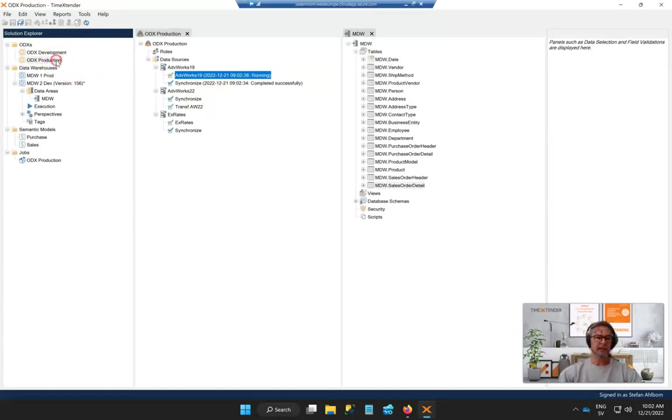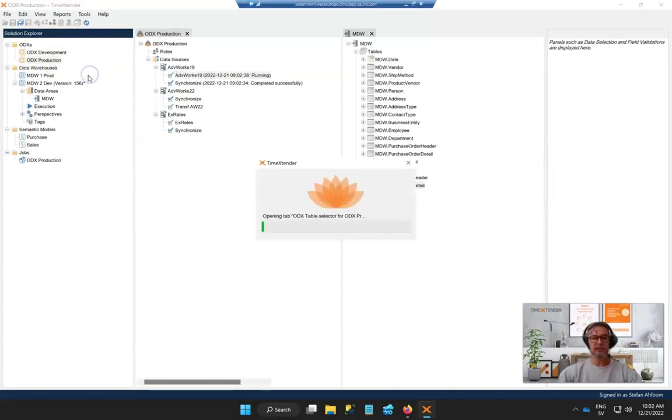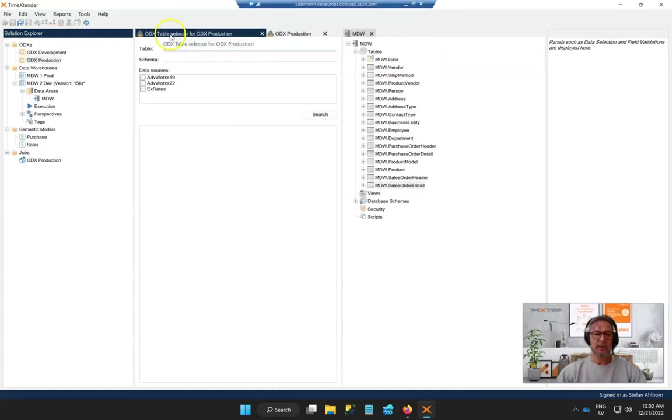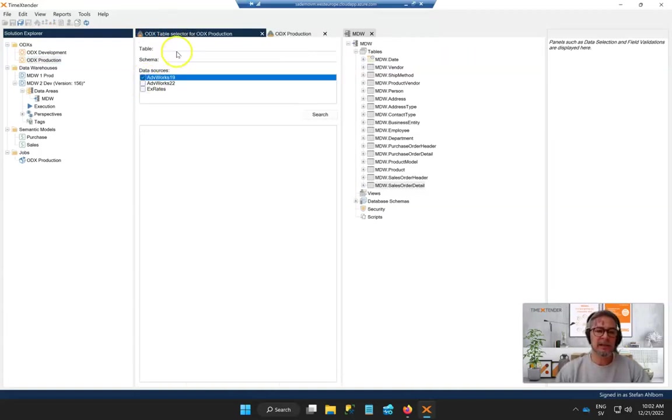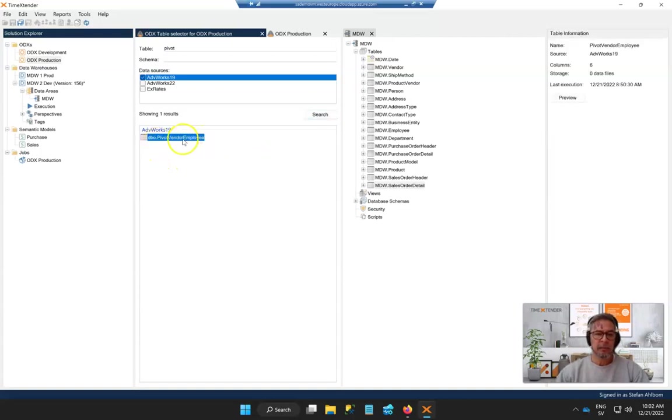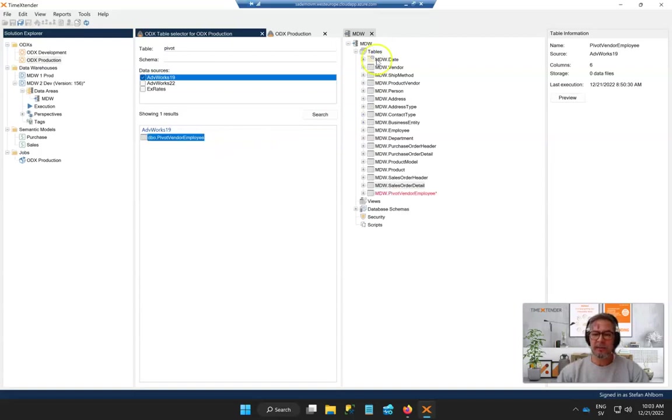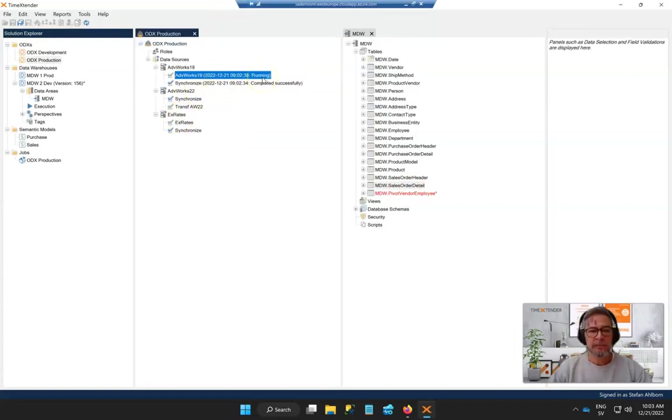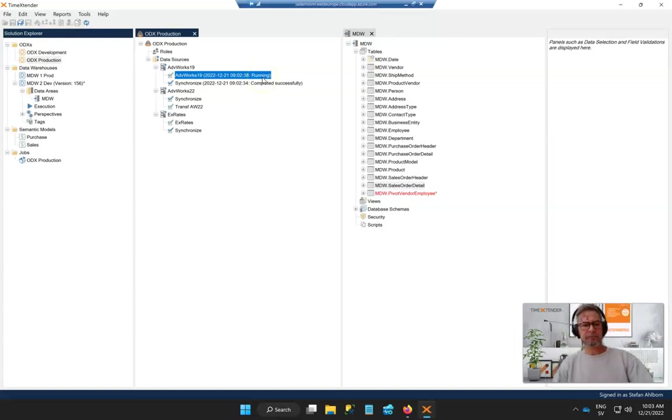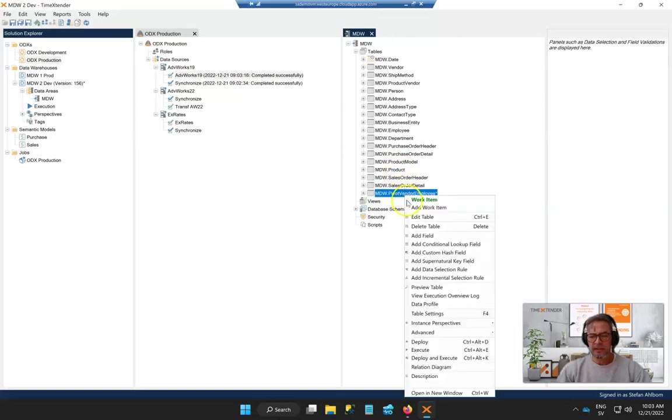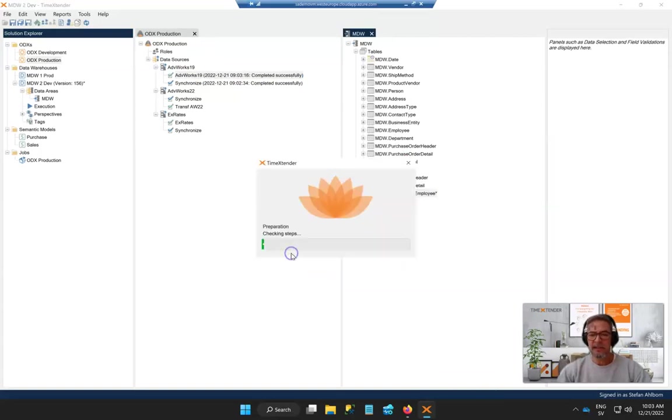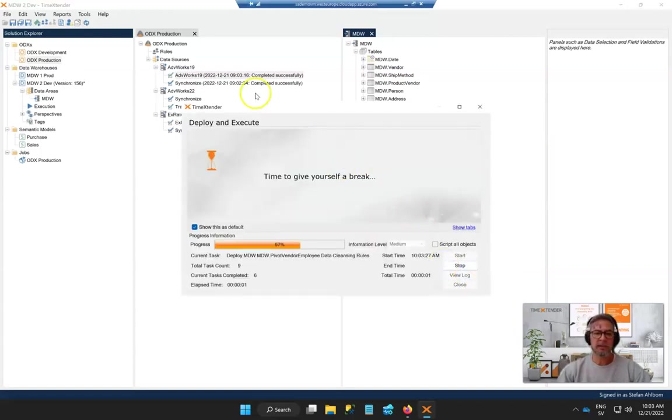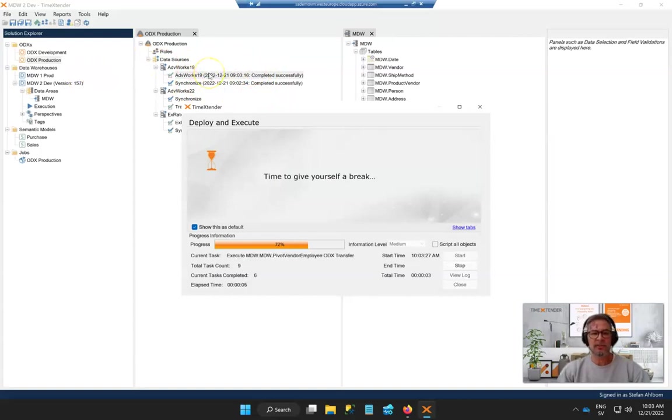I'll open up my table selector and look for our pivot table. Here we have our new pivot vendor employee that I've created. I'll bring that over to our modern data warehouse, dropping it on the tables. Let's check that this one is done—successfully. What I'm doing now is simply deploy and execute my MDW table that I've just brought over. We're bringing first load of the data from the data source into my data lake, now bringing that data into our modern data warehouse as well.